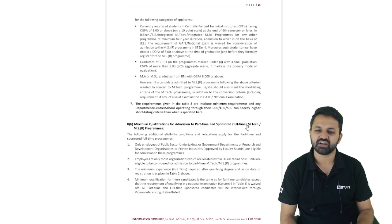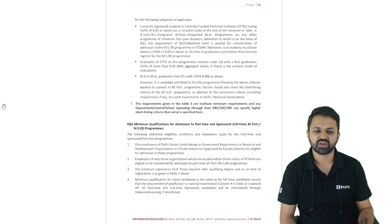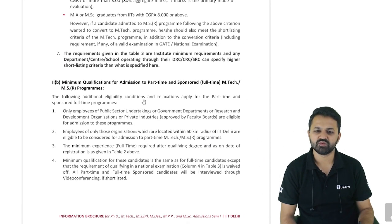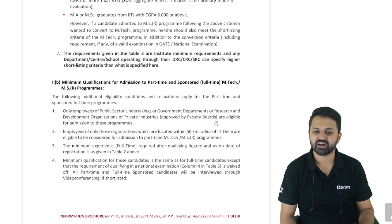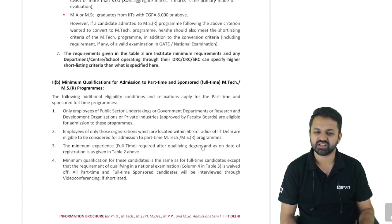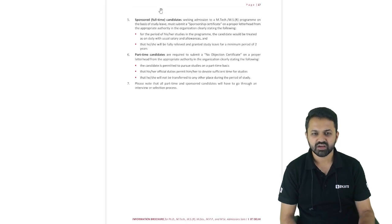For part-time and sponsored full-time M.Tech programs: only employees of public sector undertakings or private industries approved by the faculty boards are eligible. Employees of only those organizations located within 50 kilometers from IIT Delhi are eligible for the part-time program. The minimum experience required is as discussed, and the minimum qualifications are also as discussed in that table.